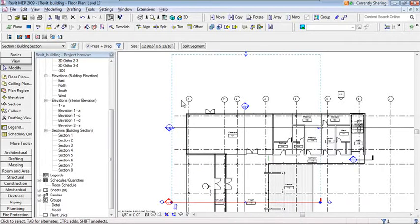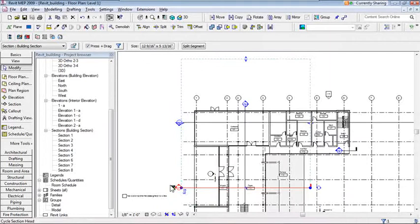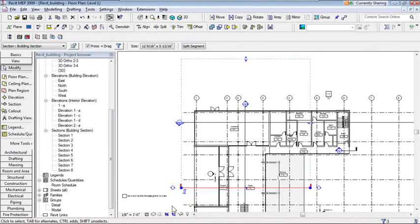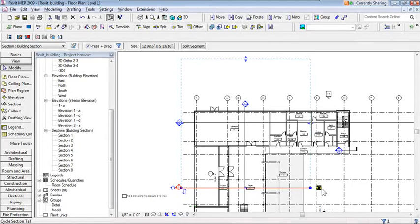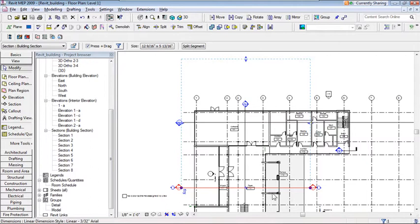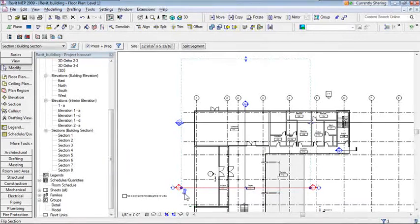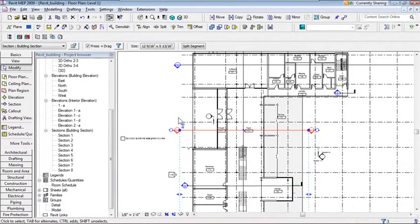After placing a section, there are options for how it looks. I can flip the direction of the section head, toggle the line or head on either side, or have heads on both sides. There's a flip button that instantly reverses the section direction, and the section view updates automatically. I can also split the section line so it doesn't cut through a busy mechanical room or a bunch of pipes — just for graphical control.